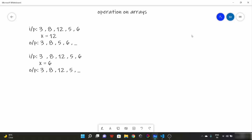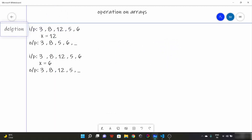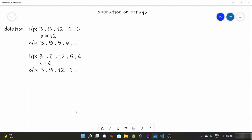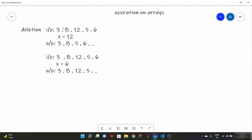So today we are going to look at deletion — deletion of an array element. Suppose our input array is something like this: 3, 8, 12, 5, 6. And if I say delete x = 12, the new output should be 3, 8, 5, 6.